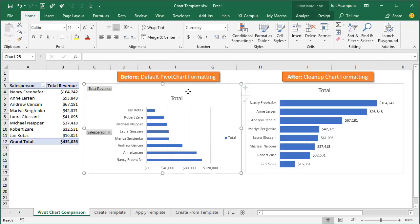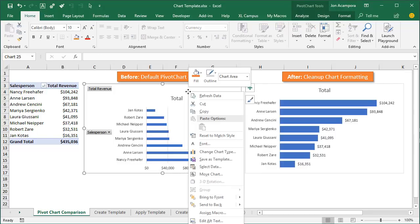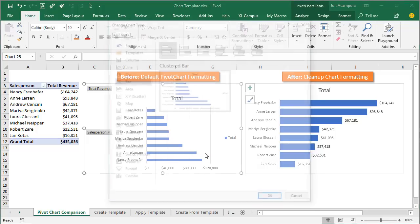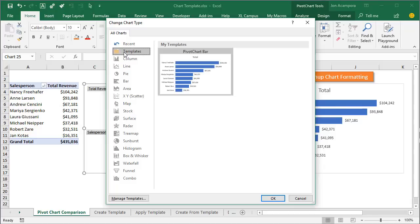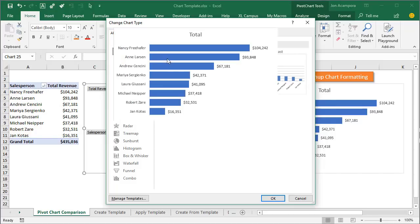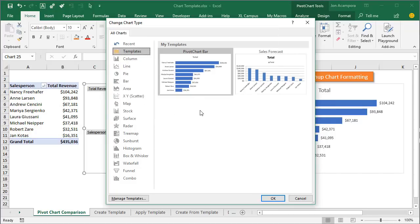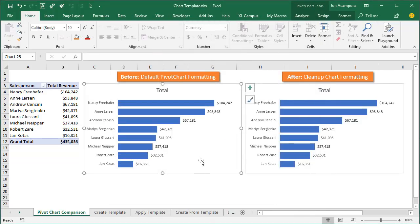If I just right-click this chart that contains the default formatting and go to Change Chart Type, right up here in this window I have Templates — these are my saved chart templates. I already have one for the pivot bar chart. I'll just click that and hit OK, and that will apply all of my changes to the chart with just a single click.